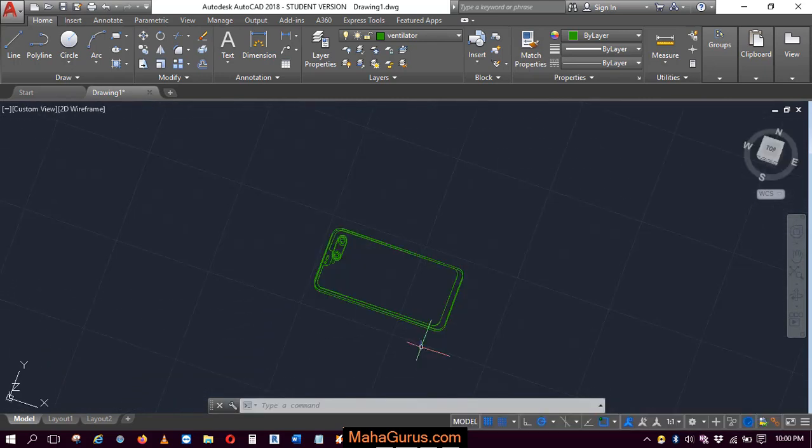So guys, this way you can insert a block in AutoCAD. Hope you like this video. Thank you.